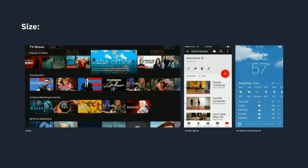Size can draw attention to what's functionally most important. On YouTube, the play button is obviously what you most do with a playlist, so it's bigger than any other action.